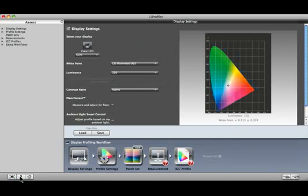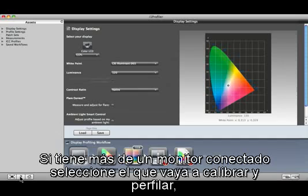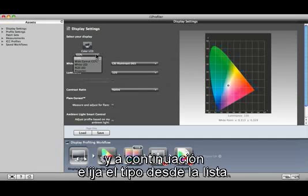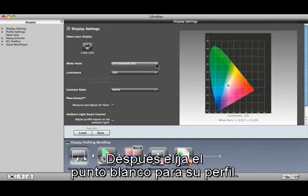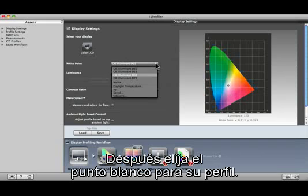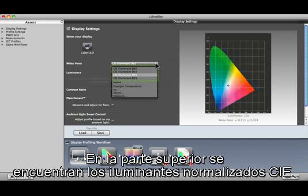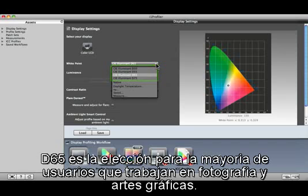If you have more than one display connected, select the one to calibrate and profile, then choose the type from the list. If you're not sure of your display's type, check the manufacturer's specifications. Then select the white point for your profile. At the top are the standard CIE daylight illuminance. D65 is the choice for most people working in photography and graphics.